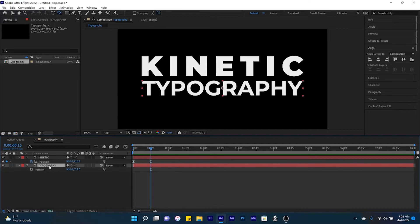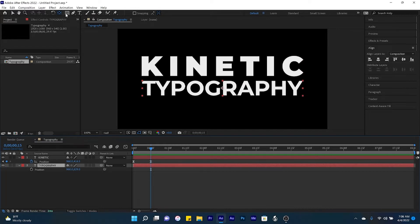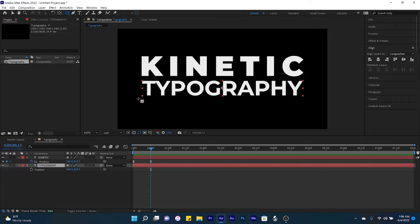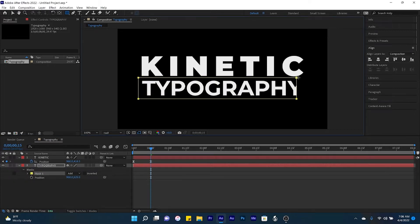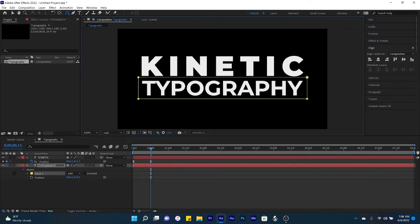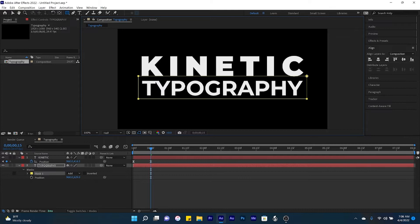Now I'd like for our second word to come from underneath the top word. So to do that with your typography layer selected, let's come up here to the rectangle tool. We are going to draw a rectangle around typography. And now with our text layer selected, what this does is that it actually creates a mask for our text. We're just going to make sure that the top of our rectangle is just underneath the word kinetic.